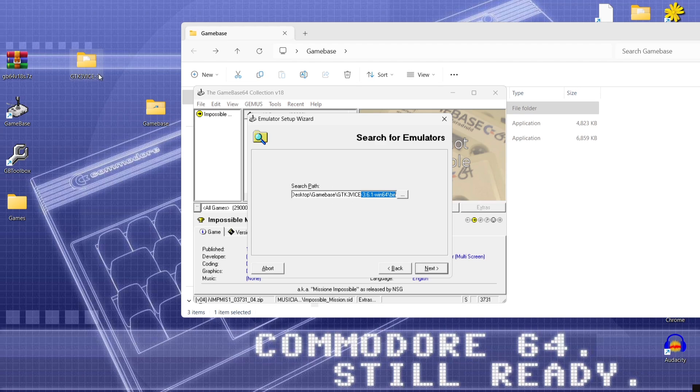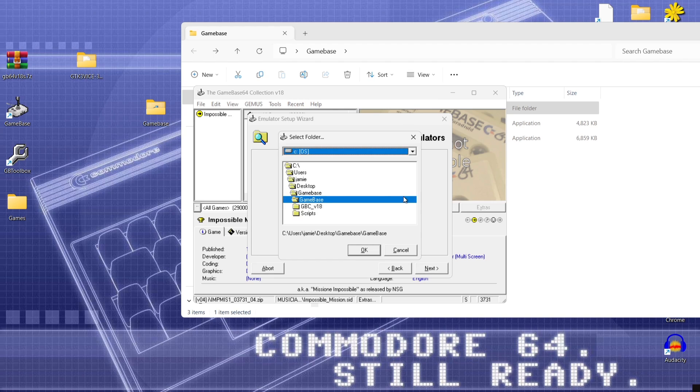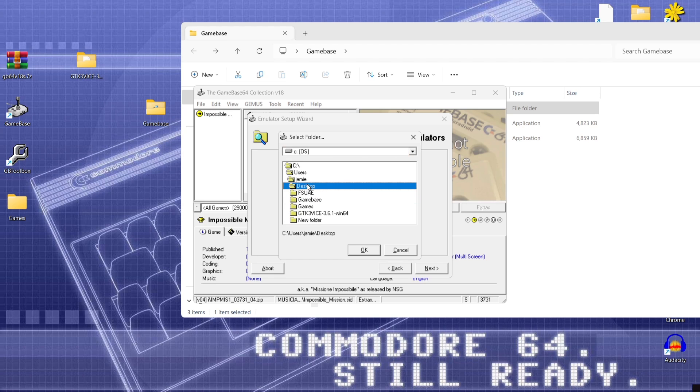Press next and next under search path what we need to do is make sure this is connected or directed to the emulator itself which is vice. So if this isn't already on default for you then go to the little box here and then just find your GTK3 folder which is your emulator.